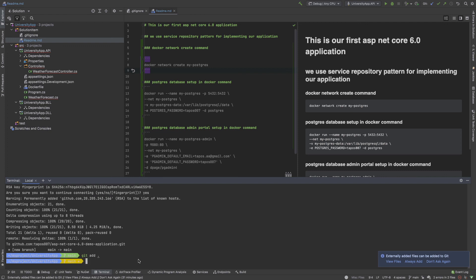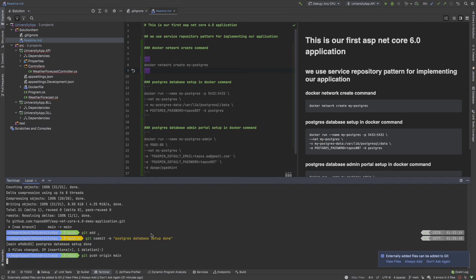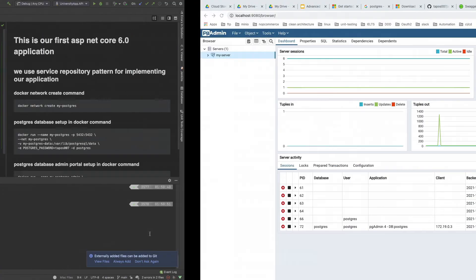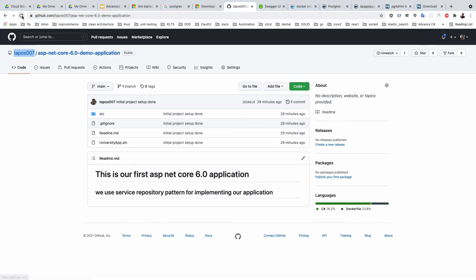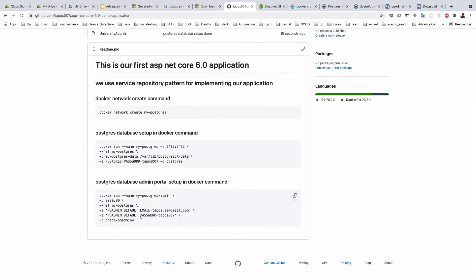That is very helpful documentation. We save this and run git add, then git commit with message 'Postgres database setup done', and git push origin main. I go to our browser to the demo application and you can see all commands are present there and our database setup is also done. Bye bye.